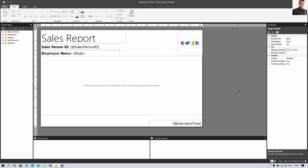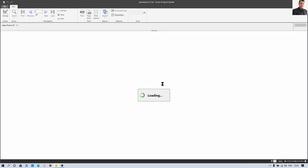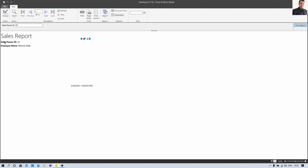Our header is prepared. Now let's run this and test it. I am clicking on Run. It is asking me to enter the database credentials first. After entering them, you can see the header section is showing correctly. By default the parameter we passed was 24, because in the earlier session we set the default value as 24. So it is showing the data for the 24th record.